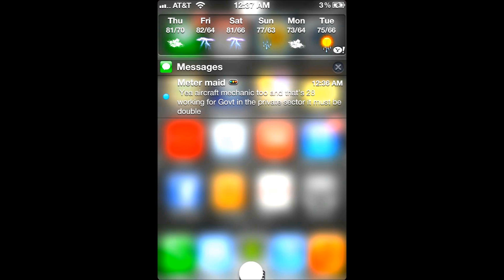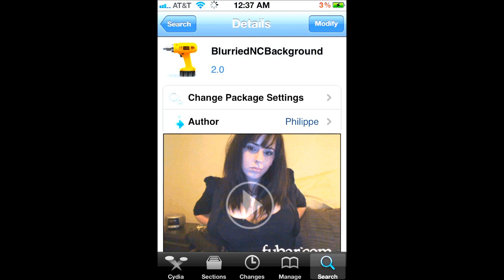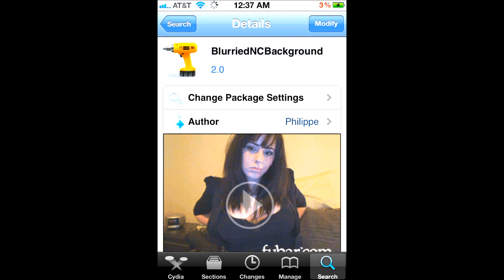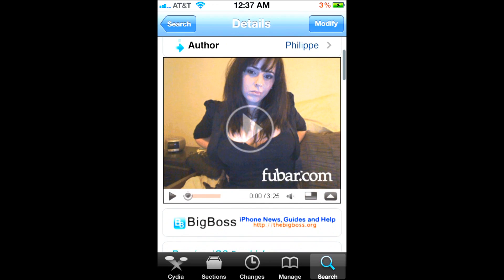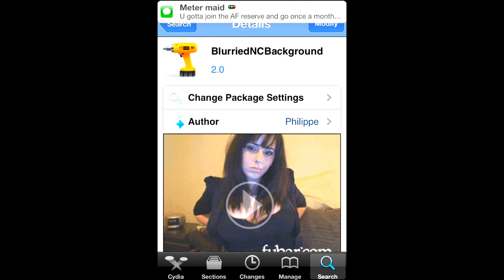Once you're in search, what you're going to be looking for is 'blurry.' As you can see, I already have it. All you do is press modify and download it.